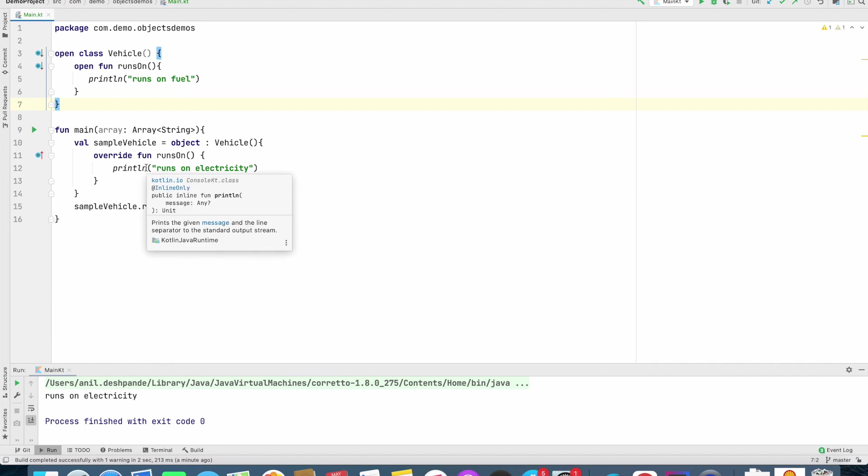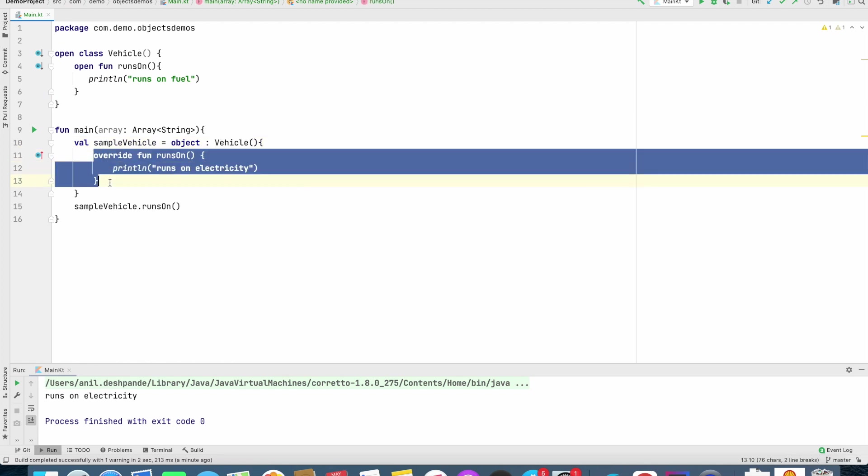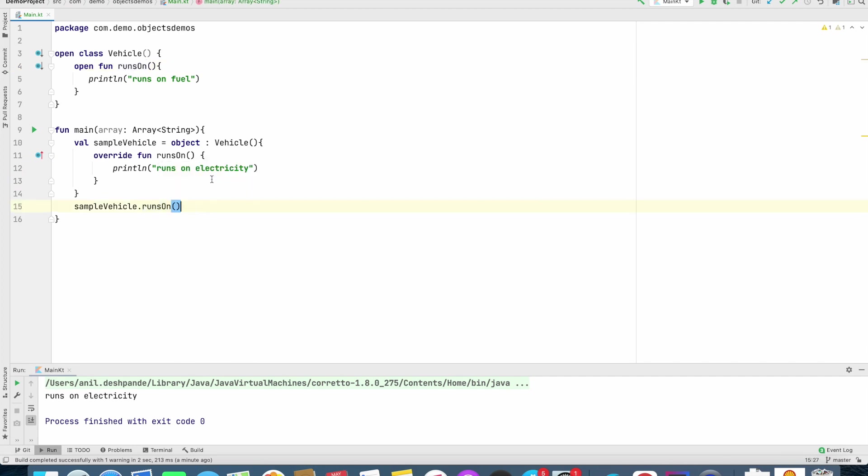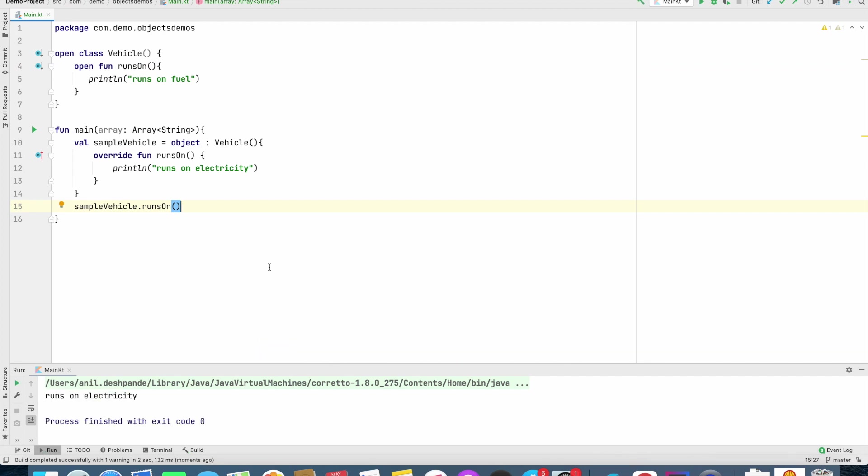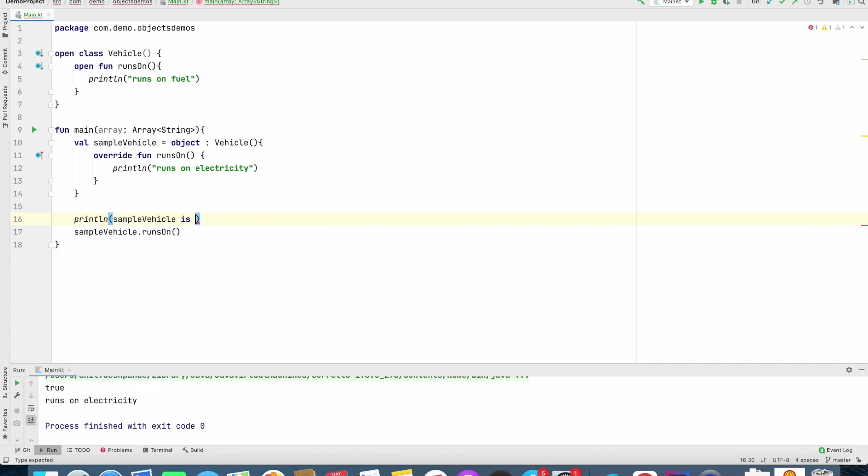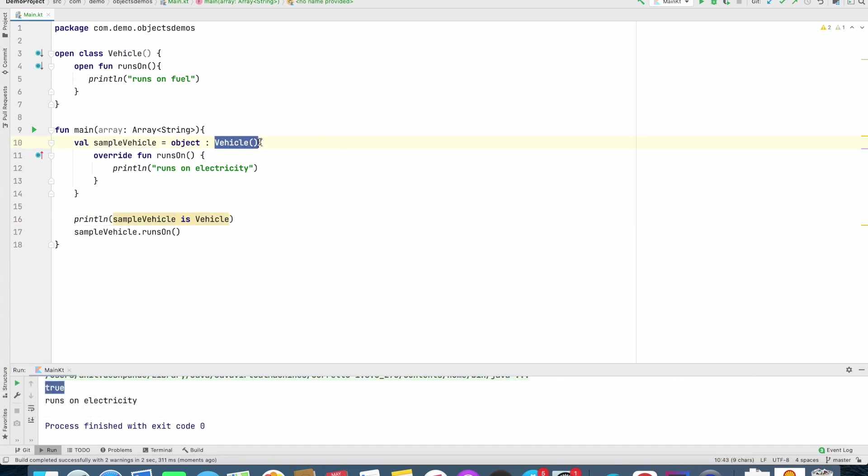So now what I have done is, I have created an object which extends Vehicle class and provides the implementation of the superclass's RunsOn method. It is basically function overriding. And now if I run this, it basically gives me the same functionality, that is runs on electricity. Now if I try to print what type of object it is, it will print true. So that basically means whatever the object that we have created here, the sample vehicle, it is of type vehicle because of the classical inheritance concept.